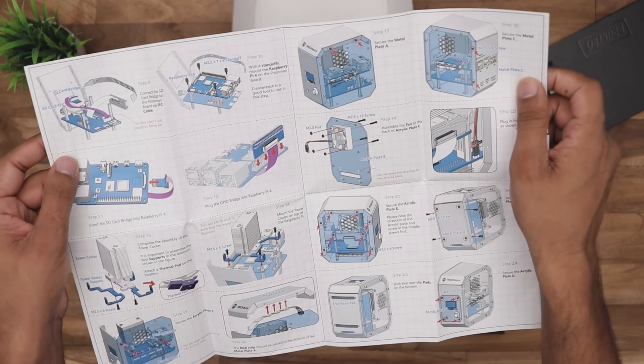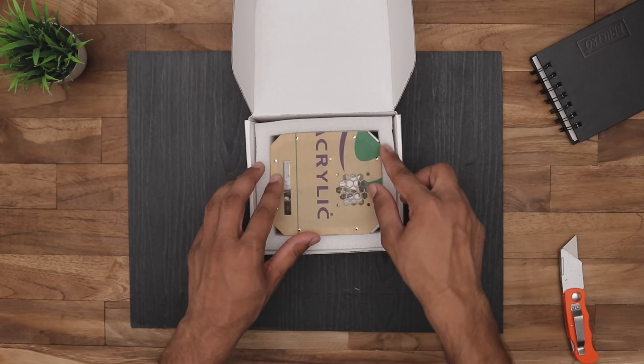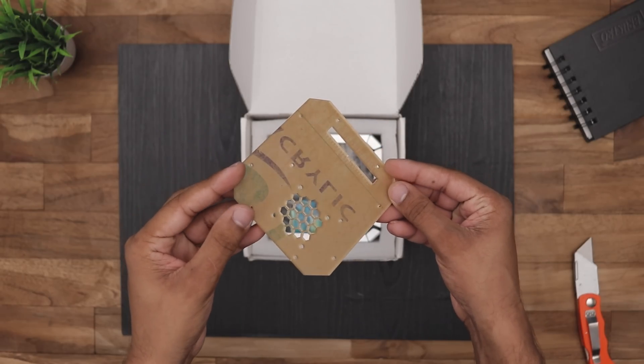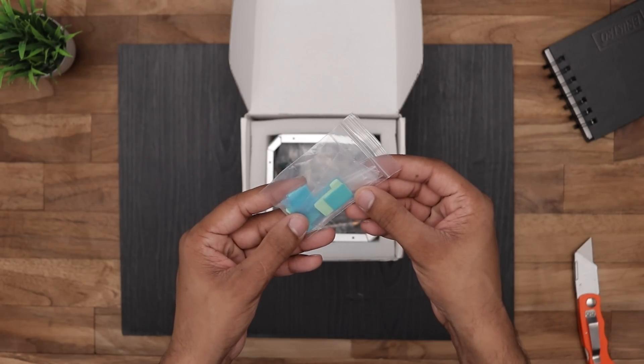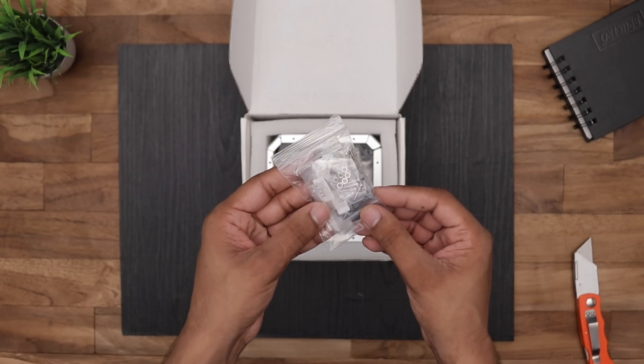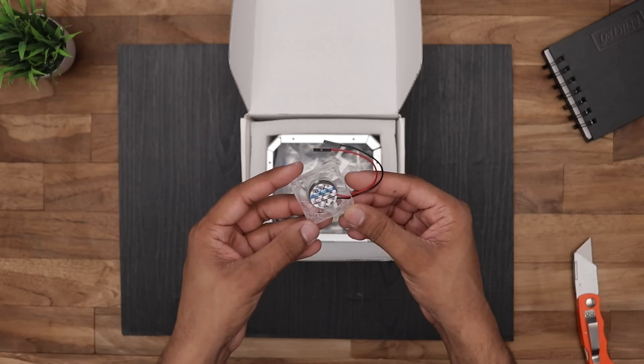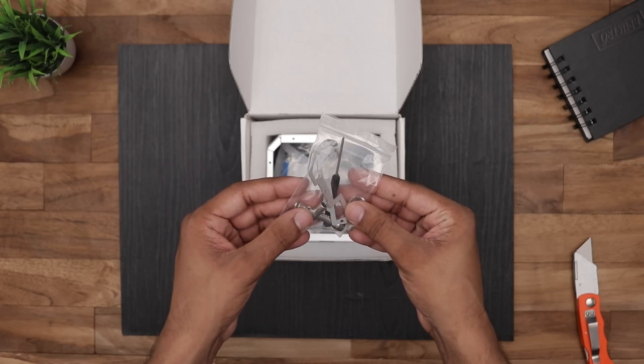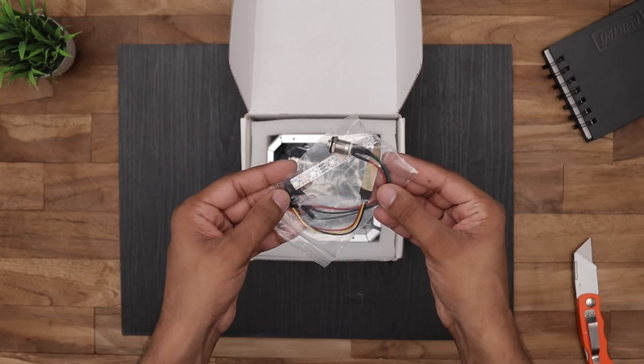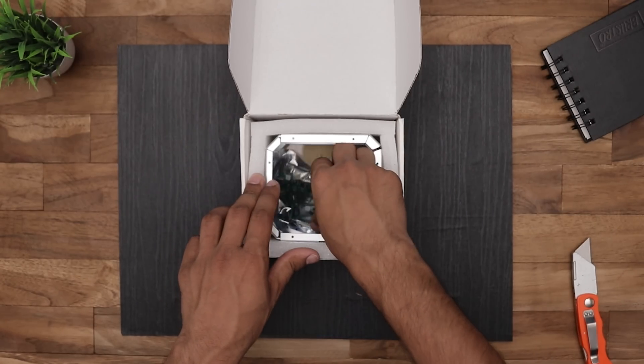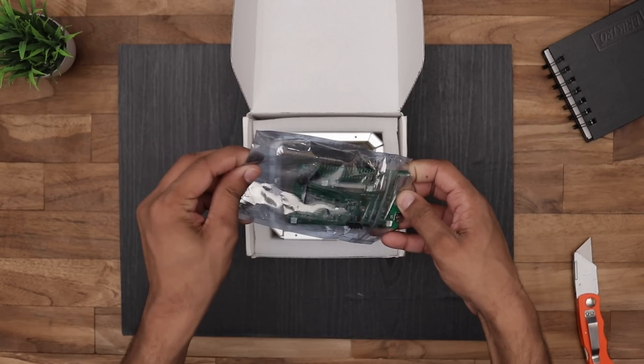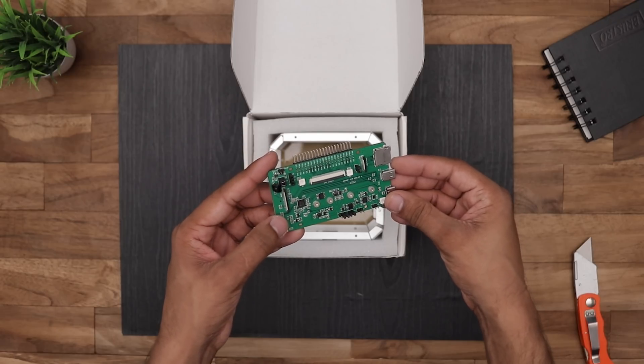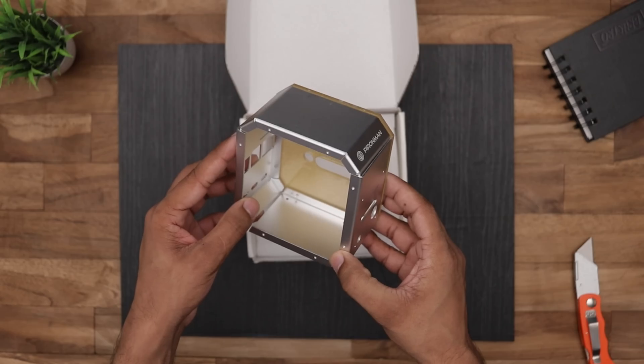First of all, we got an assembly guide, protective foam, the acrylic side panels, a small display, thermal pads, a cool CPU heat sink, a lot of screws, some connectors, a 40mm fan, some tools, FCA cable, a RGB LED strip, and the power switch. Here we have the main board and of course the main body as well.